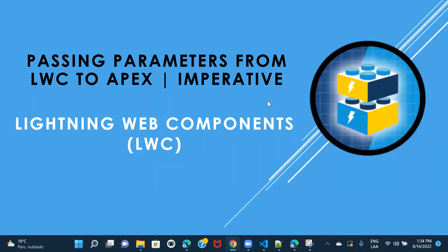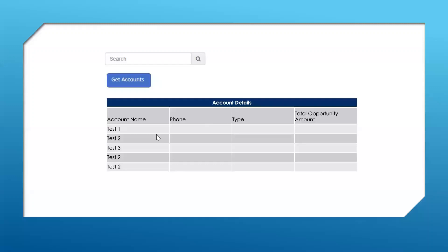Welcome back to another session of lightning web components. In the previous session we saw how we can pass parameters from LWC to Apex using the wire adapter, but in this one we'll see how you can pass parameters using the imperative method. I have listed down the scenario: we were displaying accounts with a search bar, typing something would search by account name and display results.